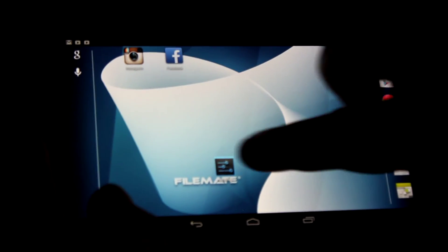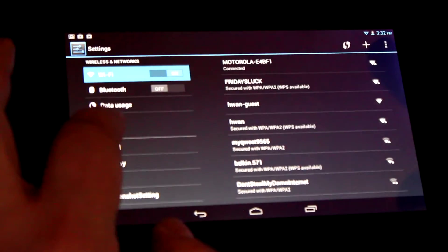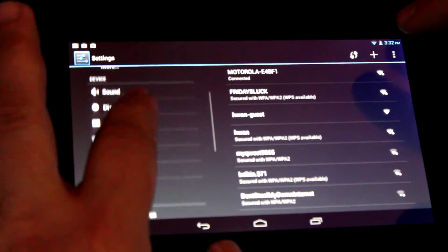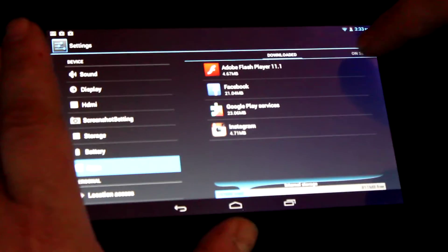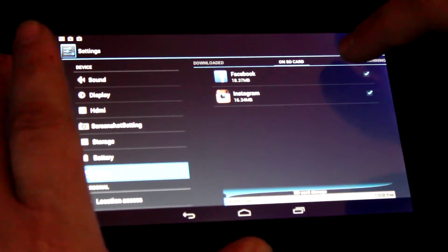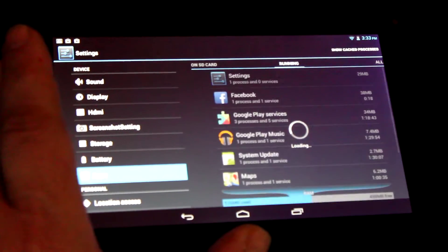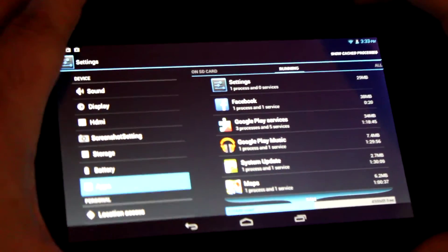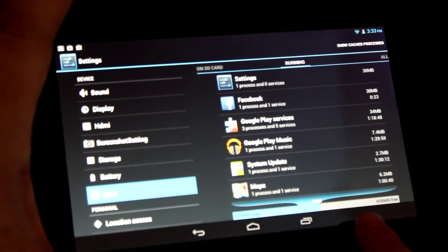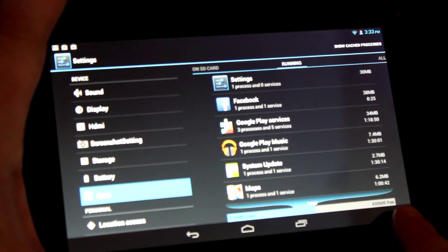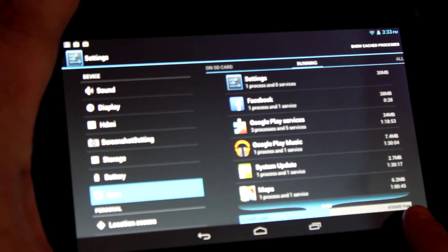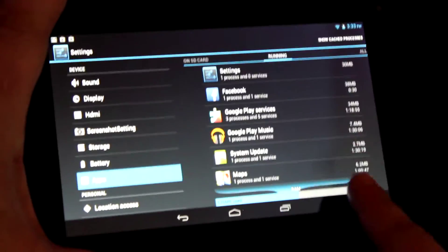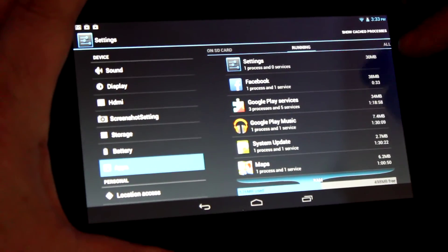Going back to settings and apps. Now we know those are on the SD card and they should be running. These are all the things running on your tablet. Notice the bar graph at the bottom. The closer it gets to being filled, the slower your tablet will perform. You want to manage this space.